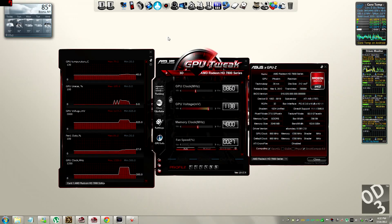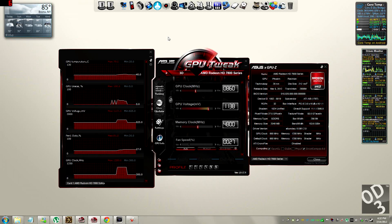Hello guys, this is going to be a video explaining how to overclock your graphic card. This video is going to go down specifically to the HD7850.